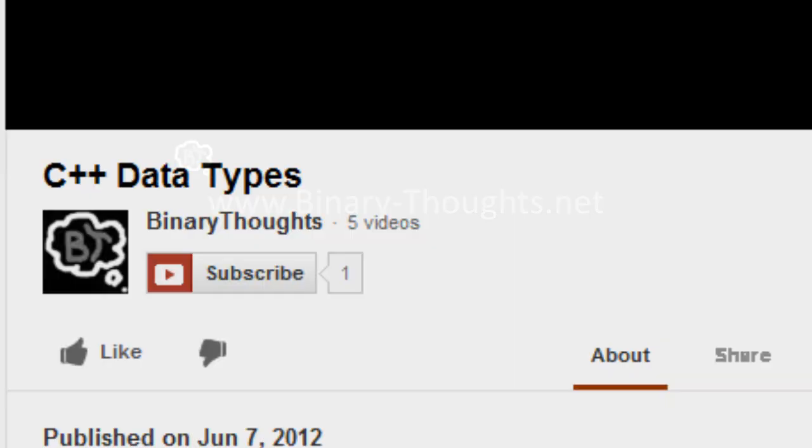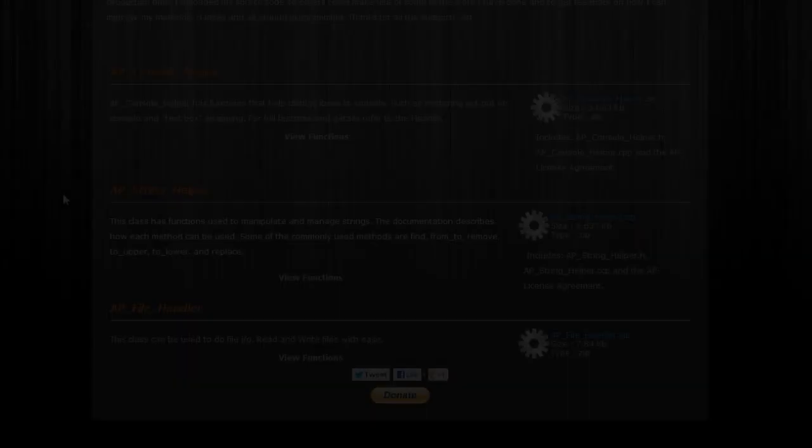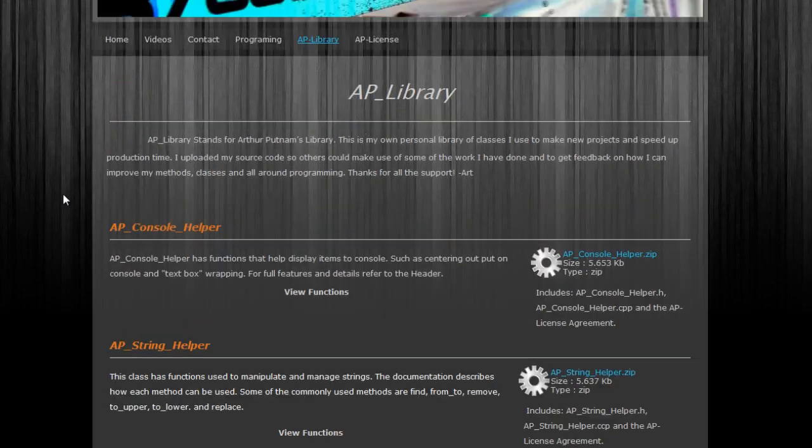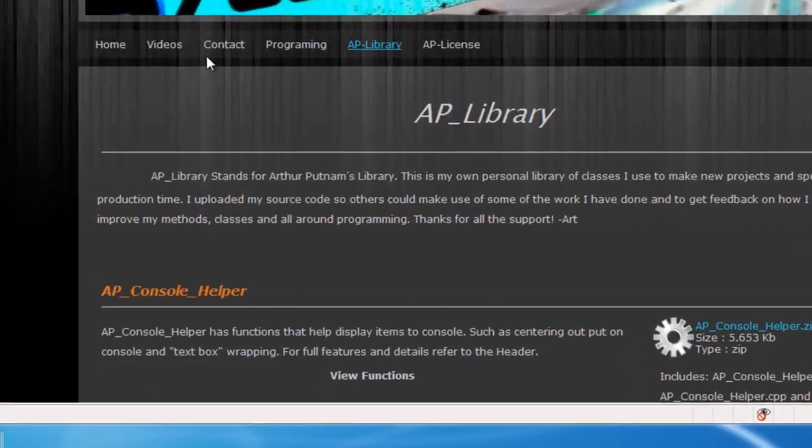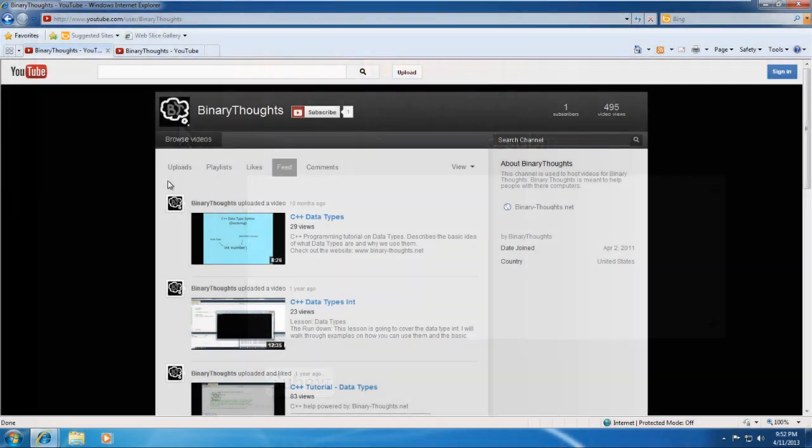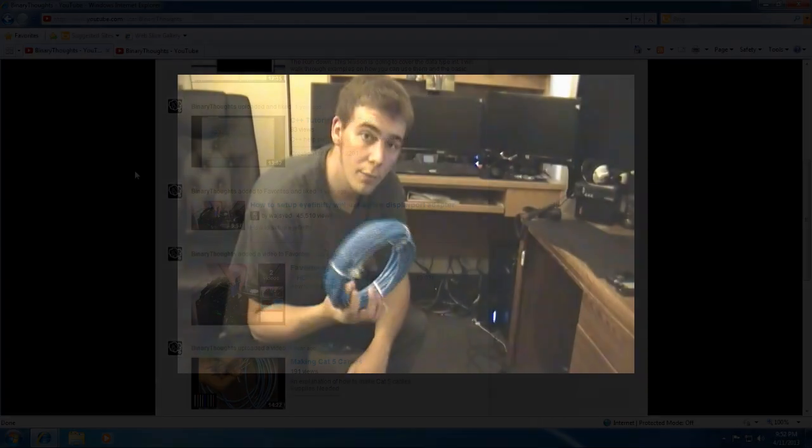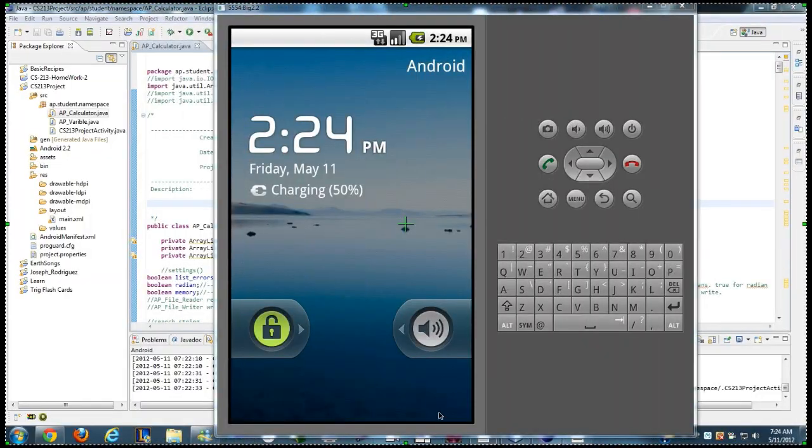I want to thank everyone for watching and make sure that you like, subscribe, and check out my website binary-thoughts.net and my YouTube channel binary thoughts for more tutorials, videos, and resources. Thanks again and good luck!